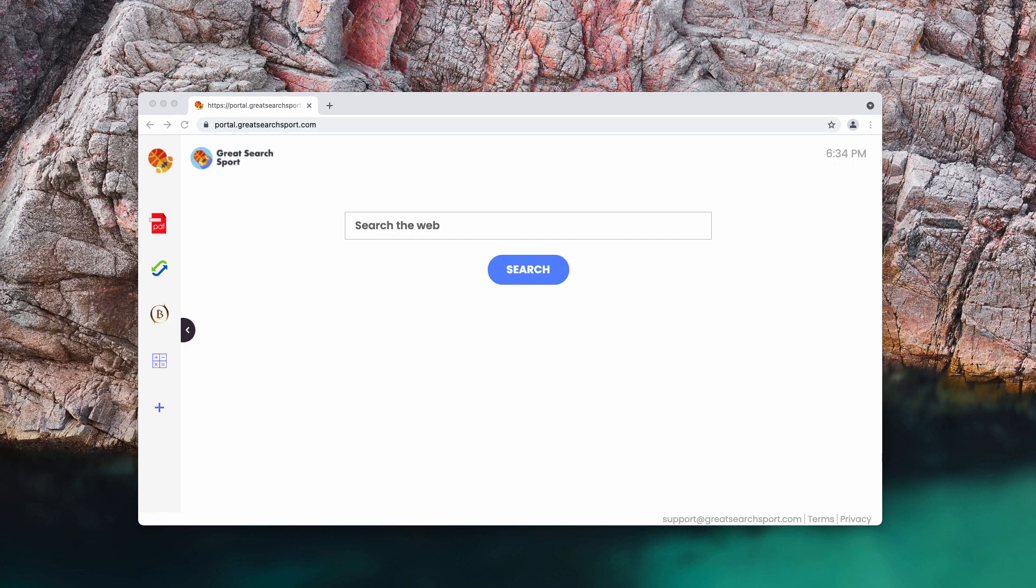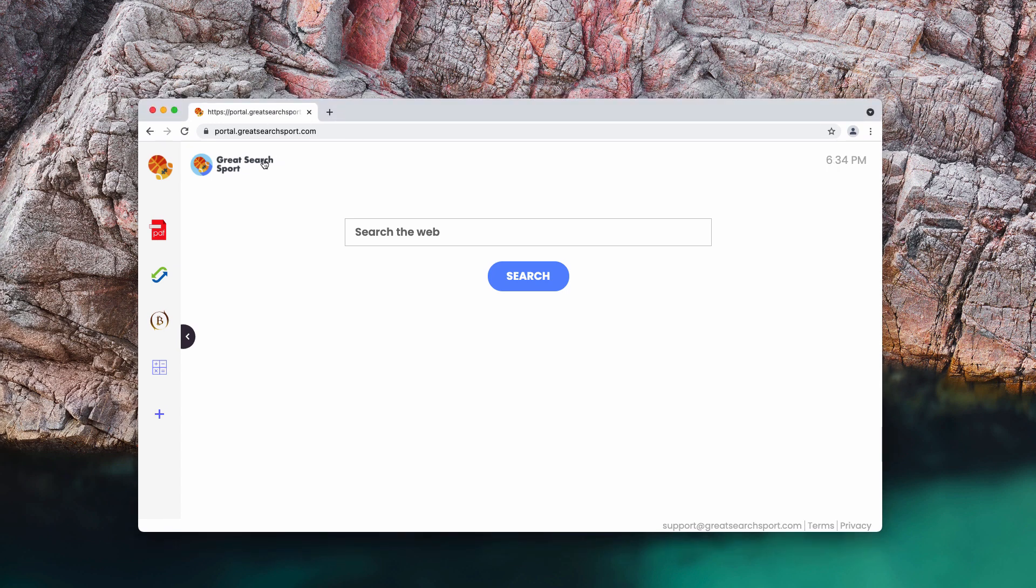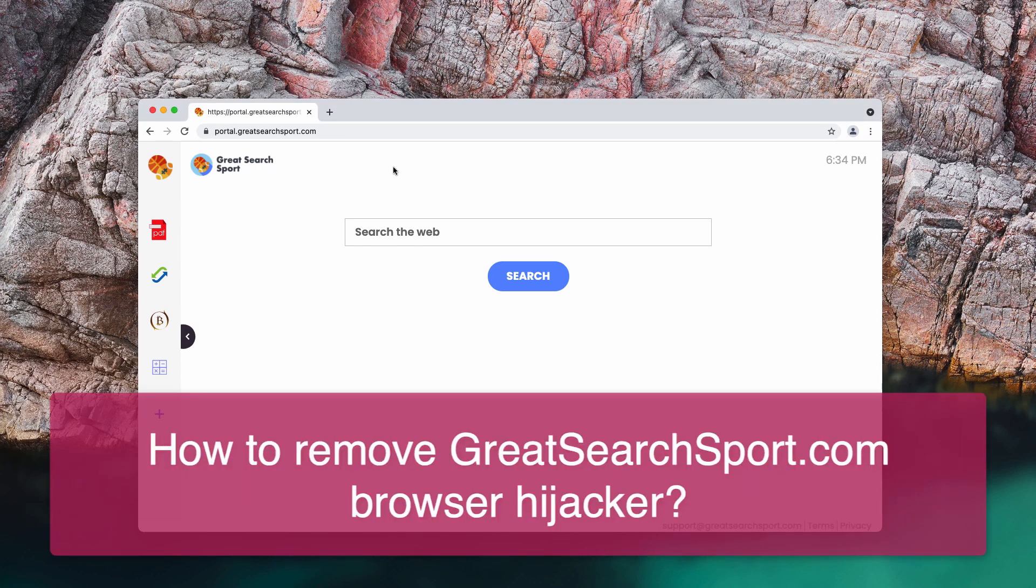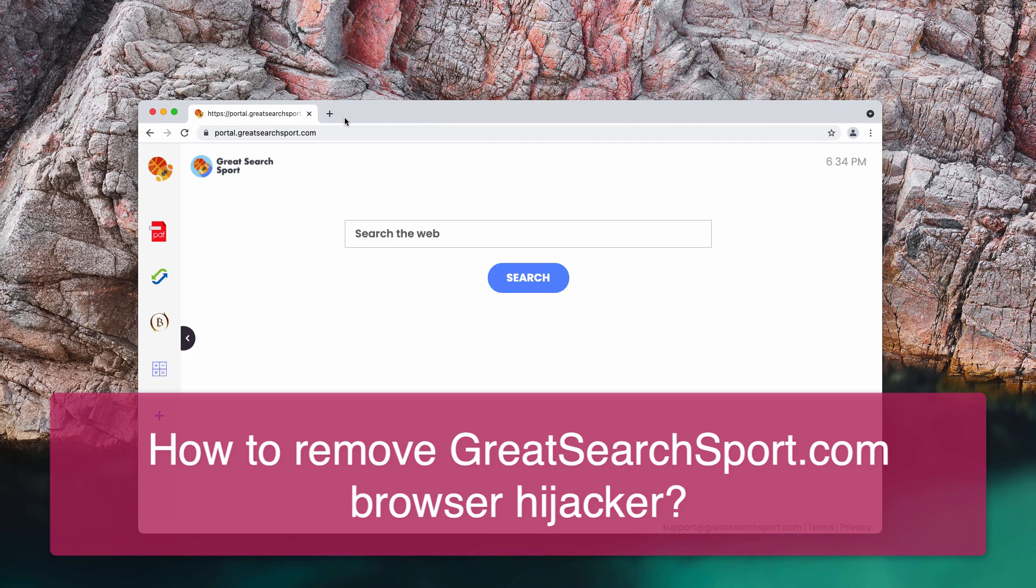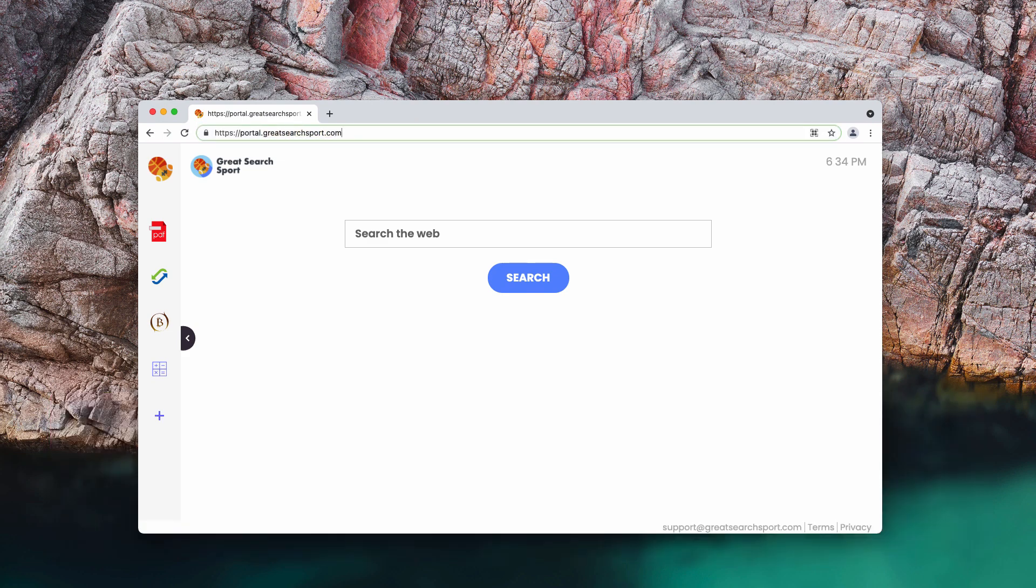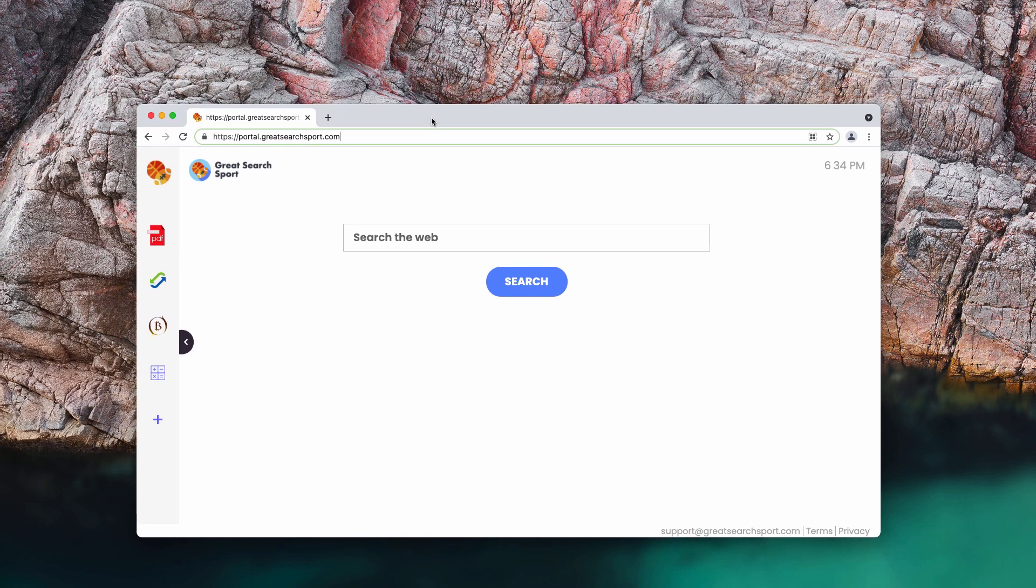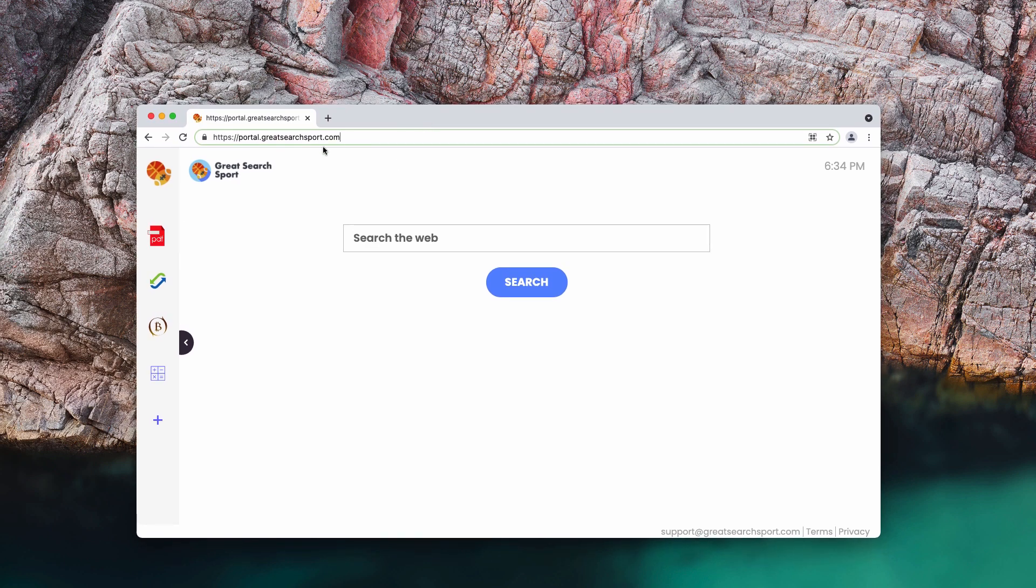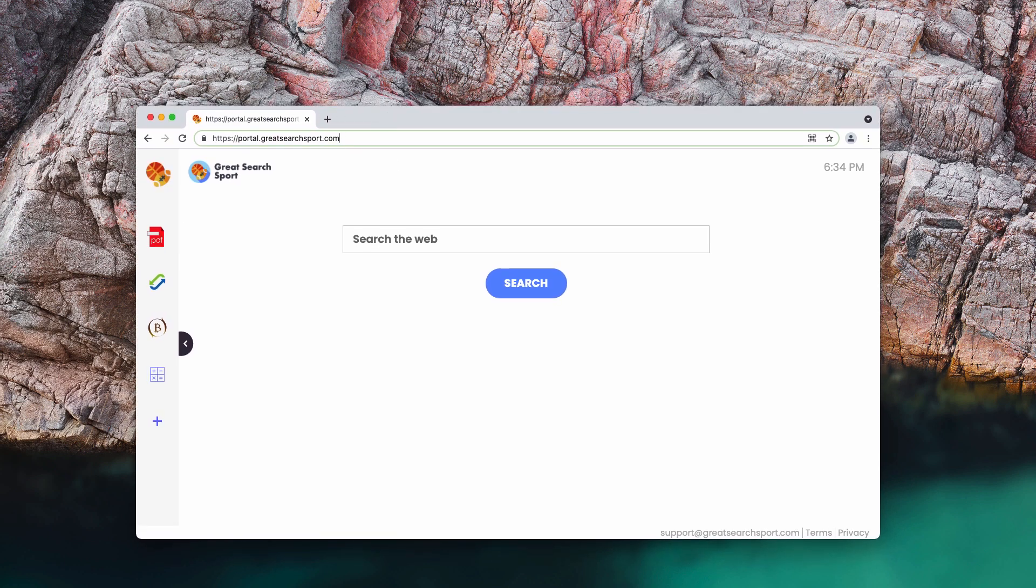My video guide is about getting rid of the browser hijacker called Great Search Sport. This hijacker is also known under the name greatsearchsport.com. The hijacker alters the new tab search engine and the homepage of Google Chrome browser. Google Chrome is the main target of this browser hijacker, by the way.